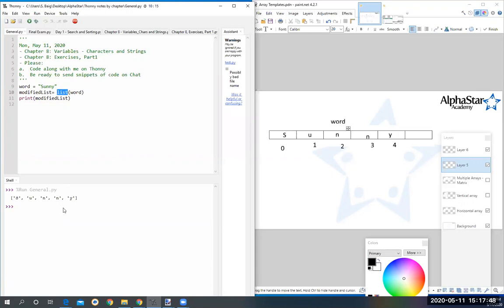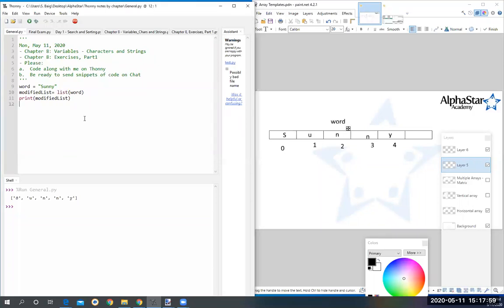And whenever you need to go and pull out individual characters from a string to do something with them, you want to put them through the list function. The list function separates them.